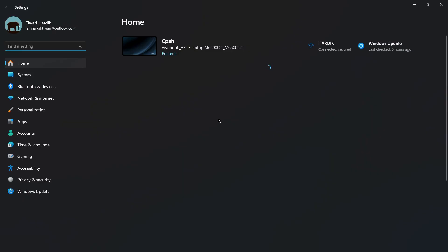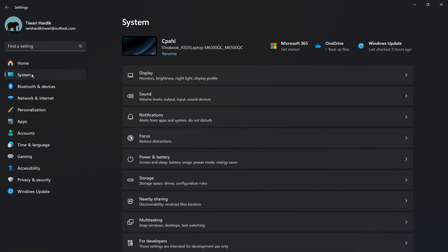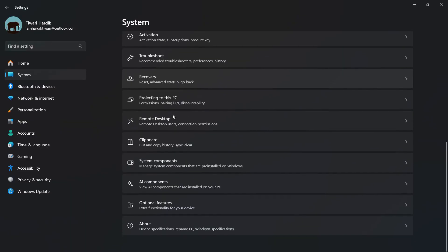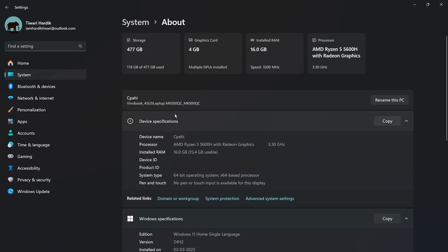Once in Settings, click on the System option on the left-hand side. Then scroll down towards the bottom and at the very last you can see the About option, which includes settings related to device specifications, renaming your PC, and Windows specifications. Click on About.